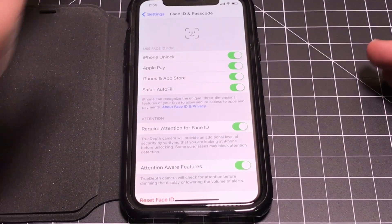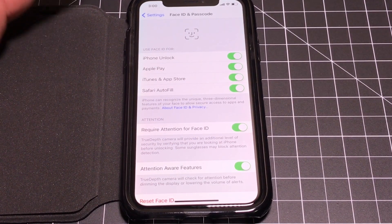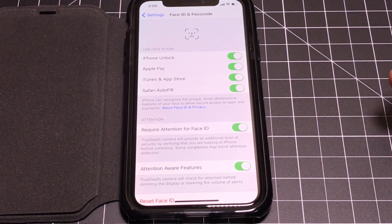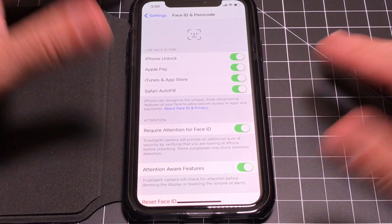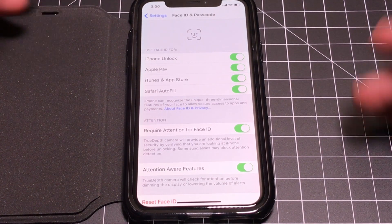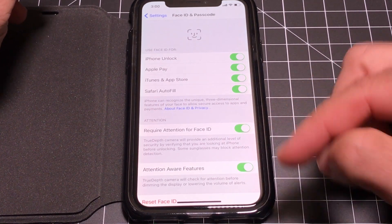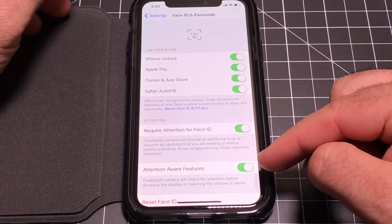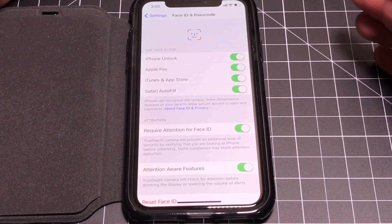There are a couple of cool Face ID features that address common security concerns — like whether someone could hold your phone up to your face while you're asleep and unlock it. Under Face ID settings, there's an option called 'Require Attention for Face ID.' You want to have these two features on, because if your eyes are closed, the phone won't open.